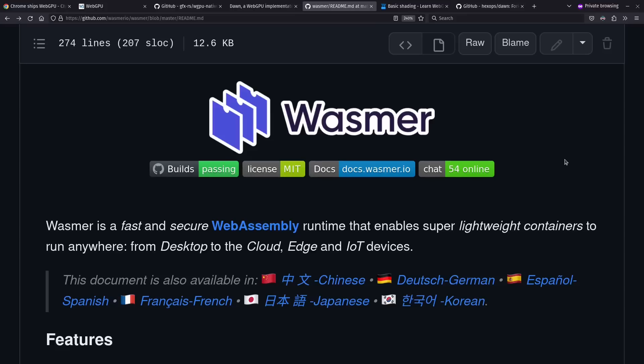There are multiple fast WebAssembly engines out there, such as WasmTime or Wasmr. For my project, I ended up going with Wasmr after a simple test comparing the two. I found that Wasmr was compiling slightly faster and had slightly smaller binaries, and called that good enough.